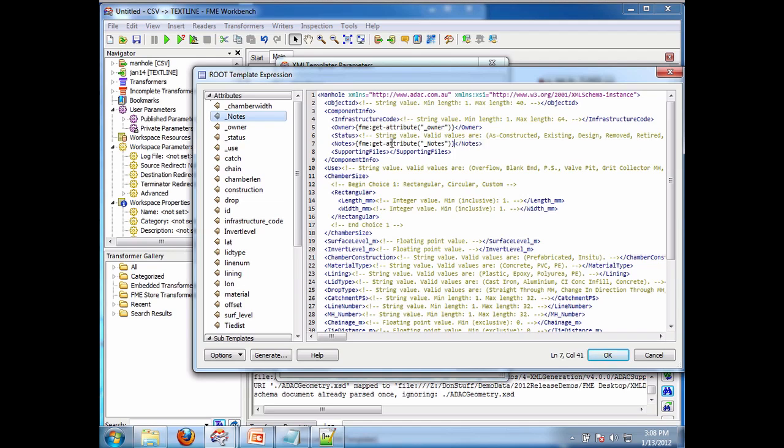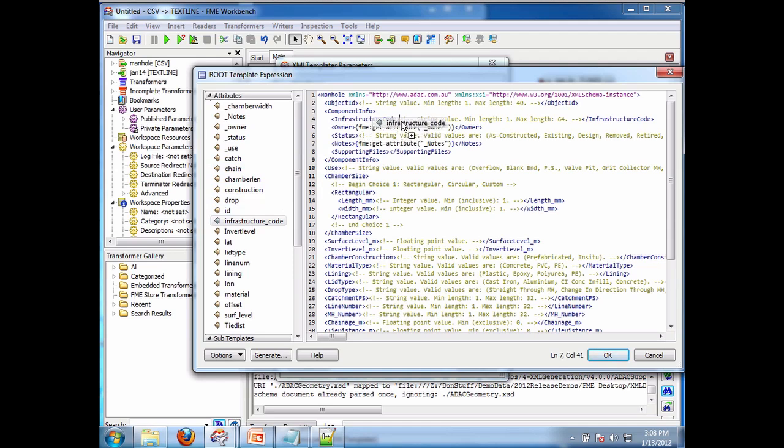So there we go. So infrastructure code. Do I have such a thing? Oh look at that. What do you know? And there we go.